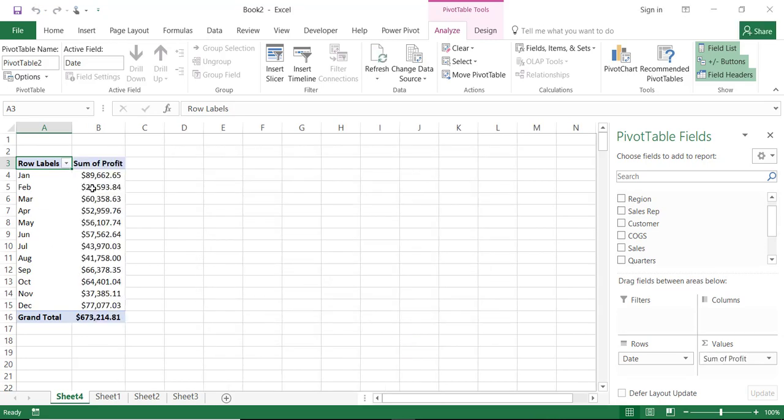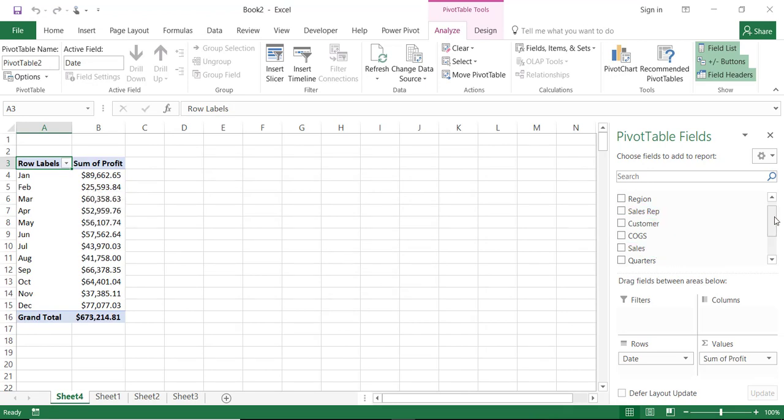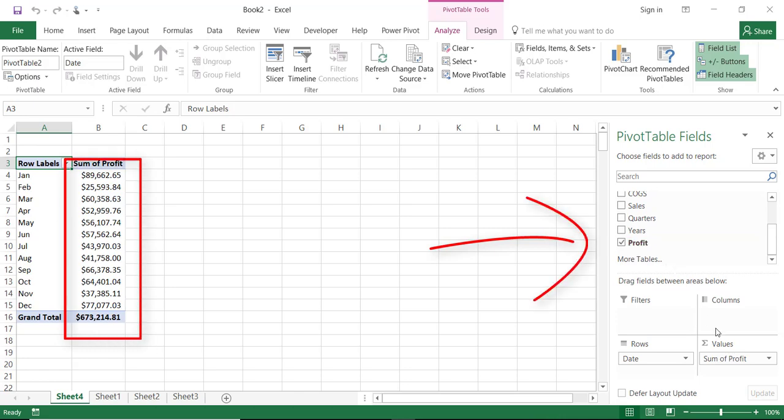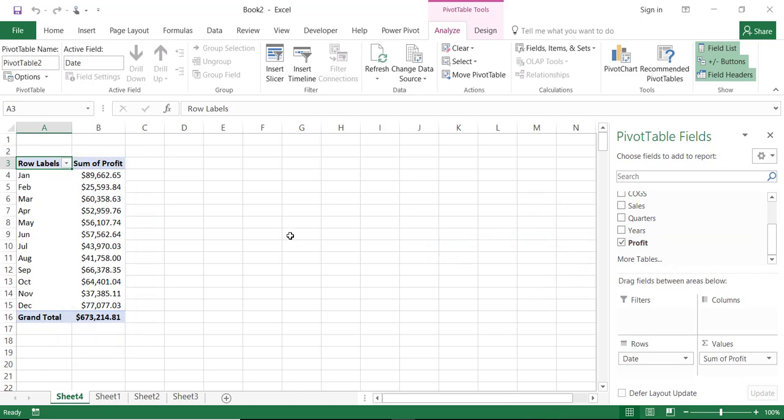And here is the new field that I created. Not only Excel creates it in the pivot table field list but it also adds it to the values area and it calculates the sum of profit. And that's wonderful. I have a new field which calculates the sum of profit.